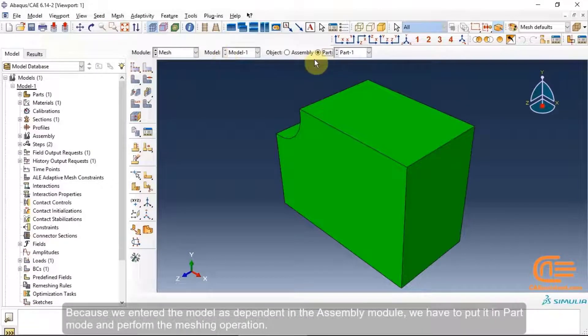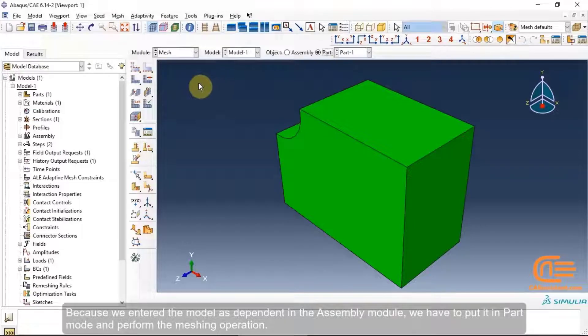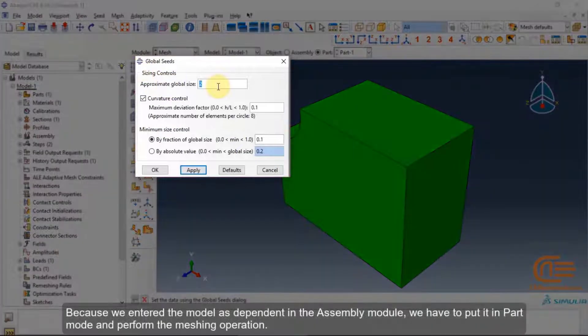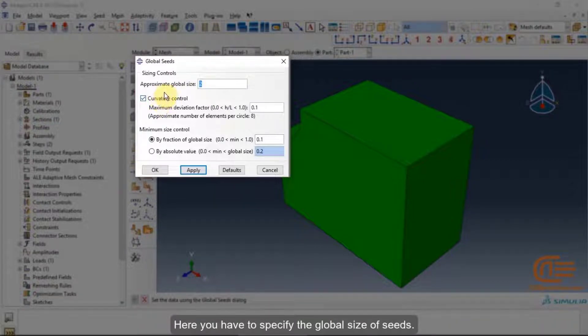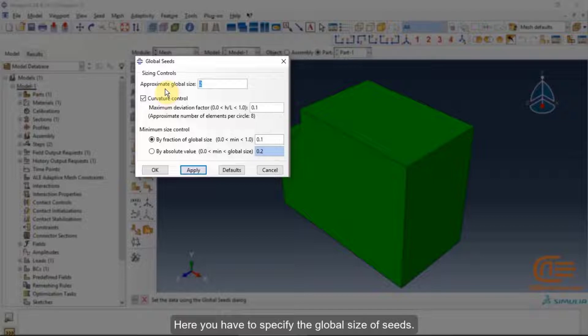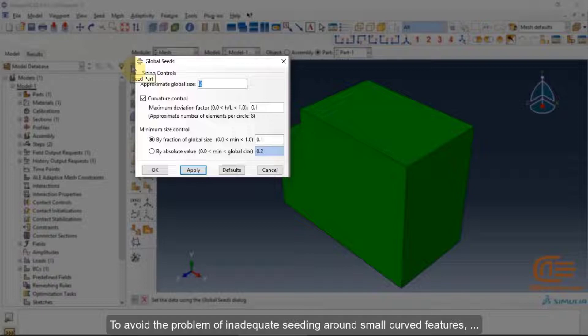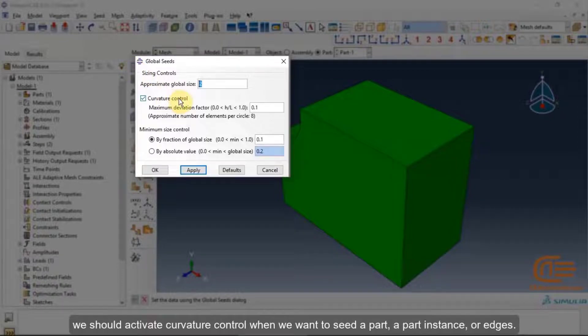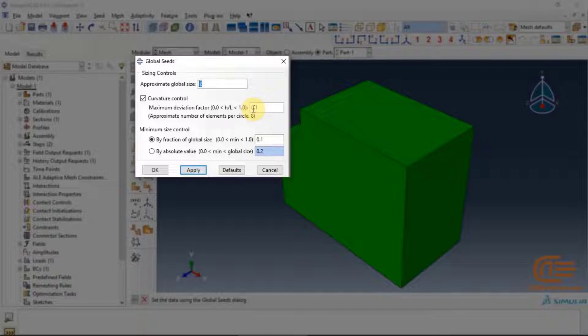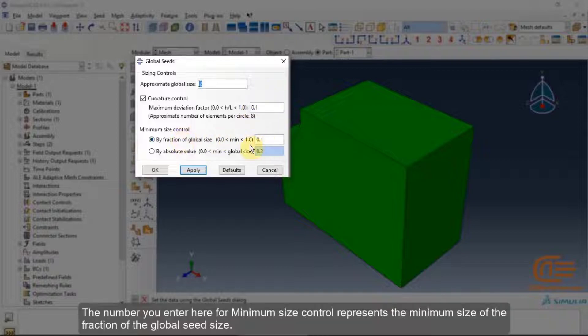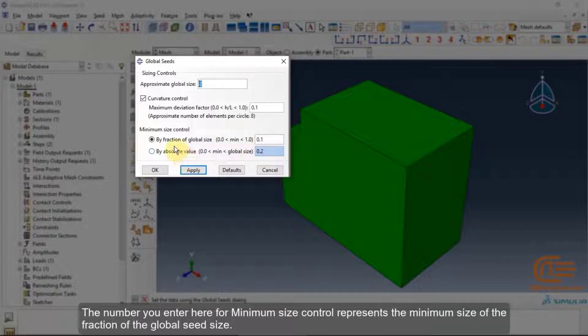Because we entered the model as dependent in the assembly module, we have to put it in part mode and perform the meshing operation. Here you have to specify the global size of seeds. To avoid the problem of inadequate seeding around small curved features, we should activate curvature control when we want to seed a part, a part instance, or edges. The number you enter here for a minimum size control represents the minimum size of the fraction of the global seed size.